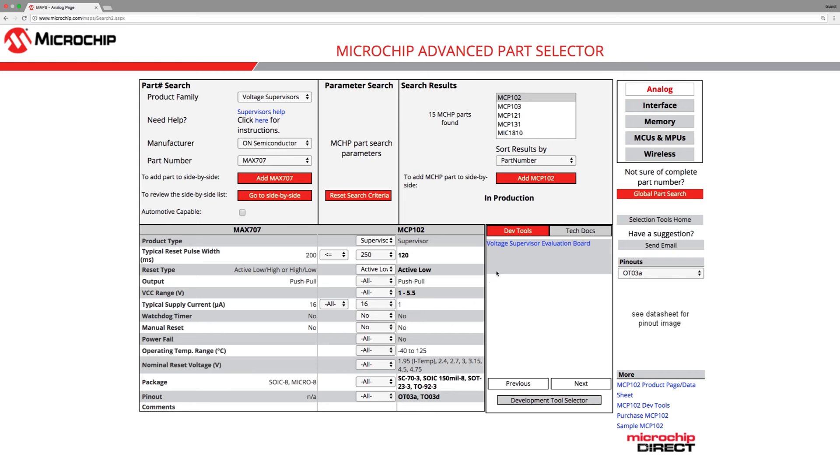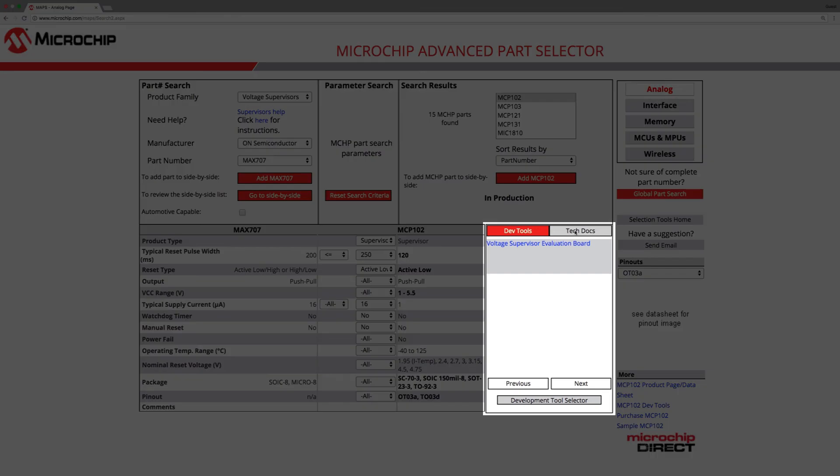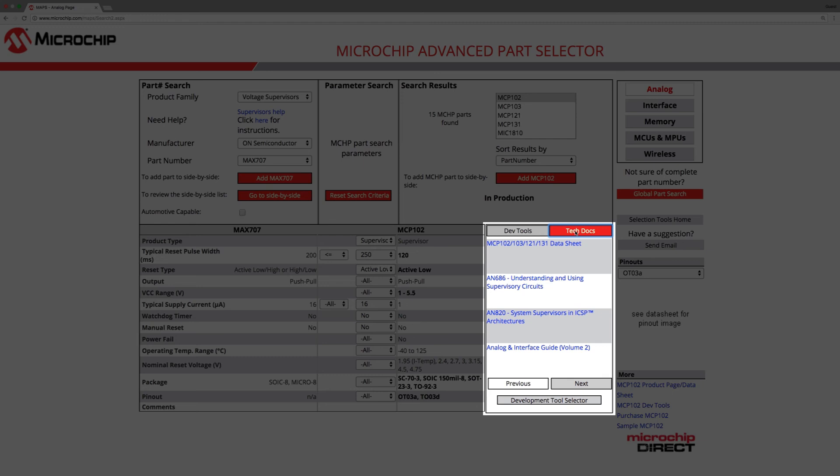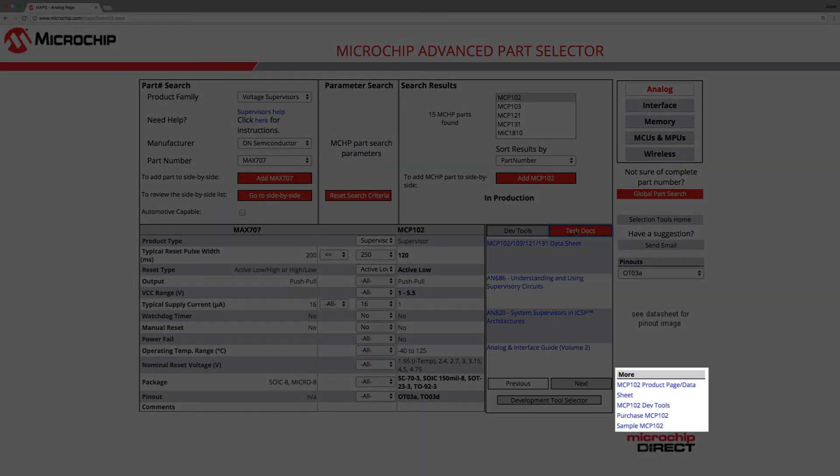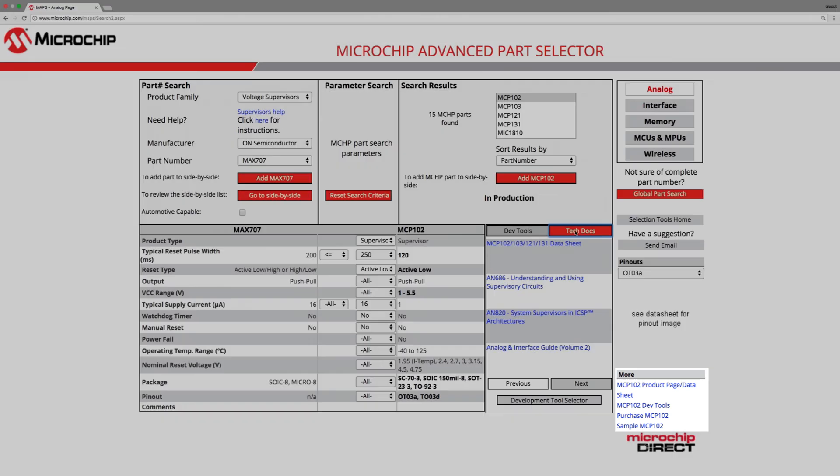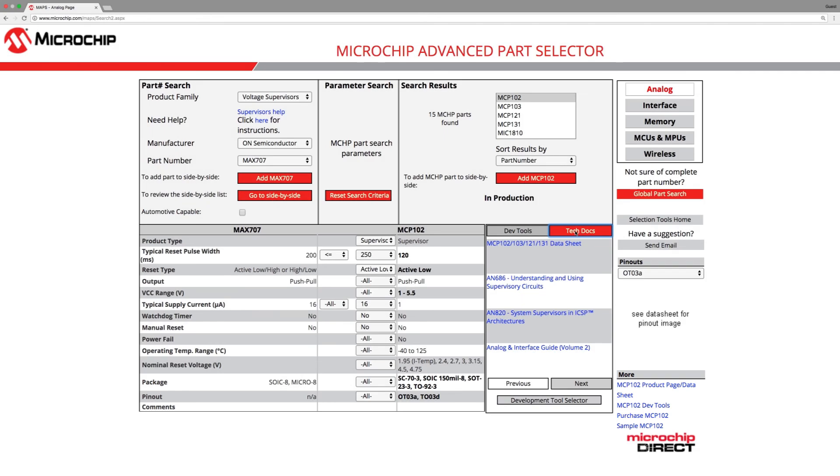For further information on the microchip part, the box next to the device details grid displays links to related development tools and technical documents. Links are also provided in the bottom right corner of the page to the product webpage, as well as web pages where you can request samples or purchase the part.